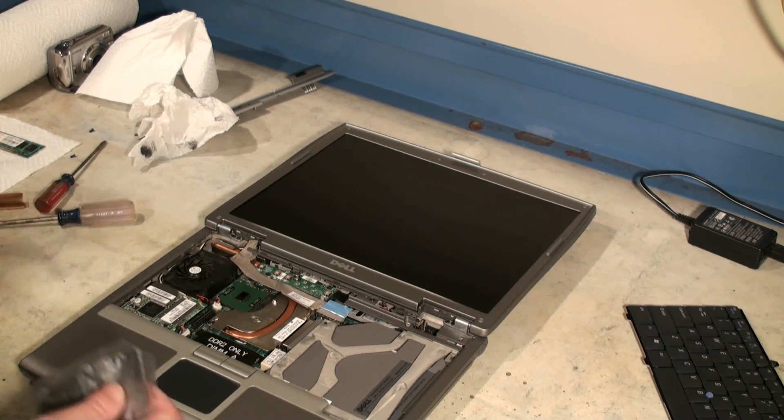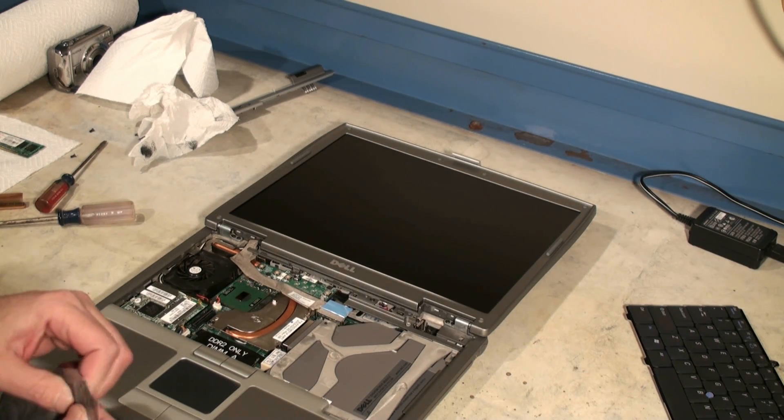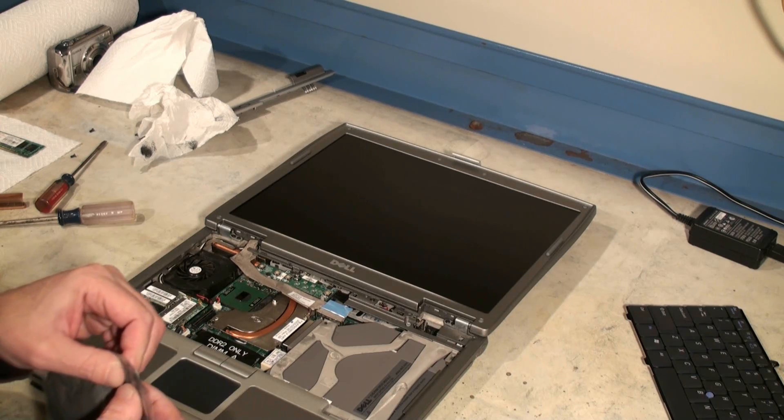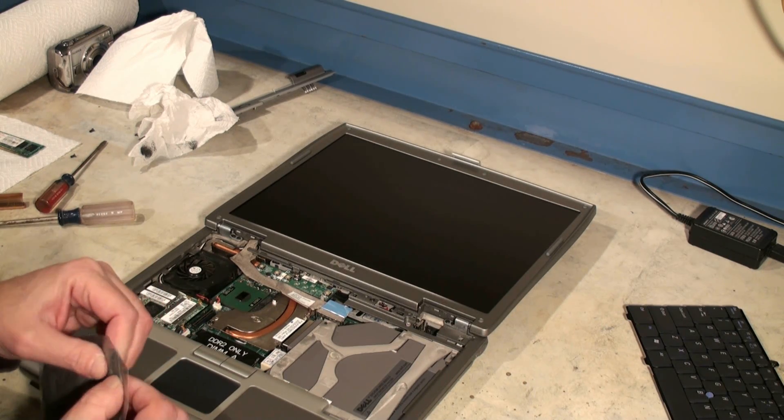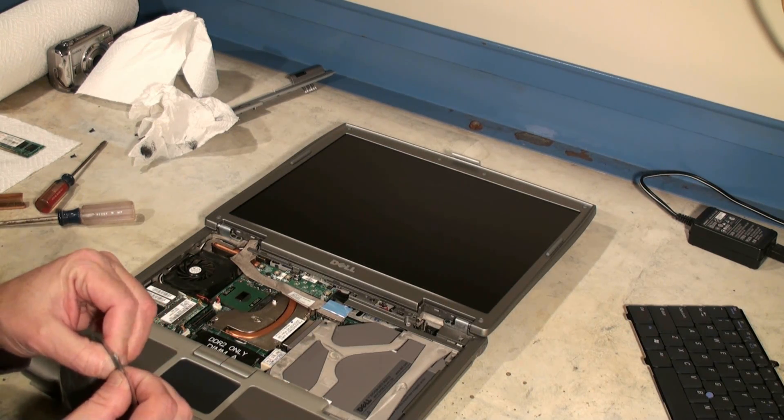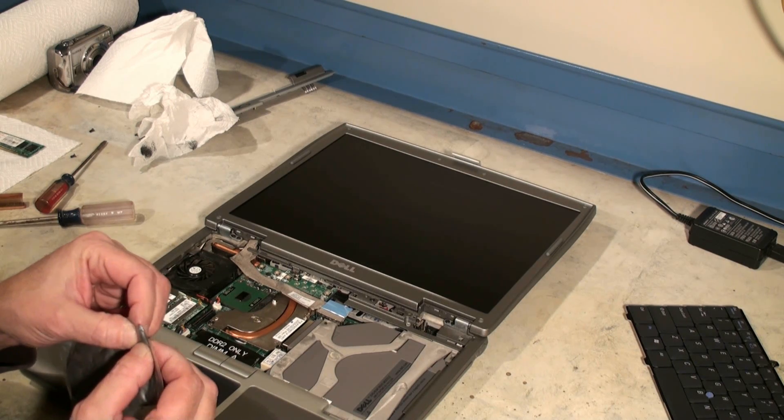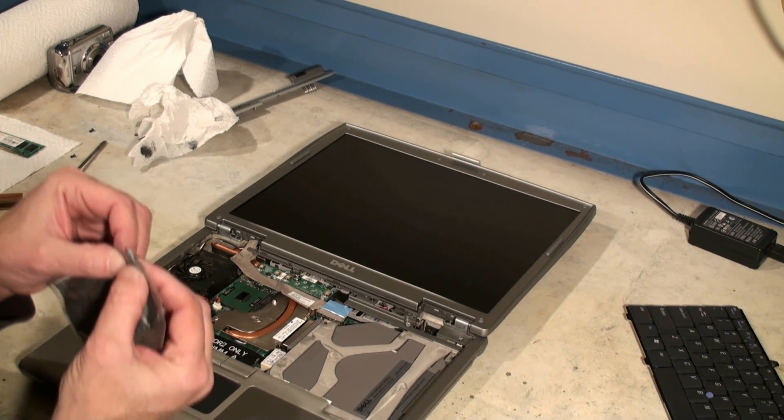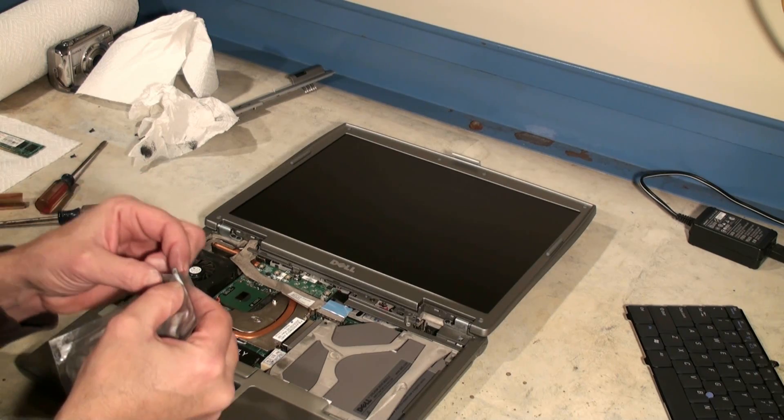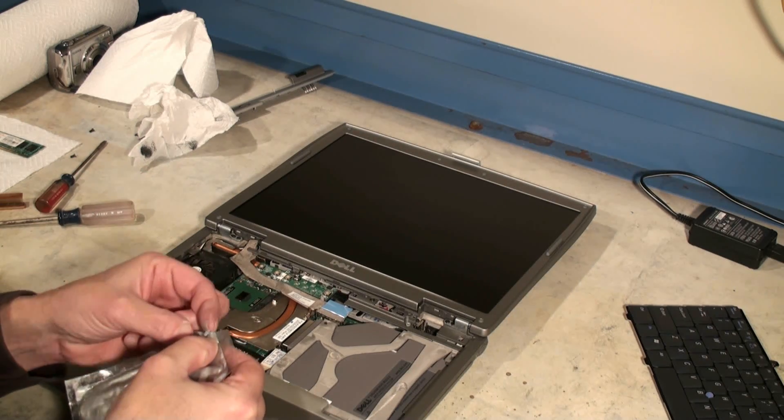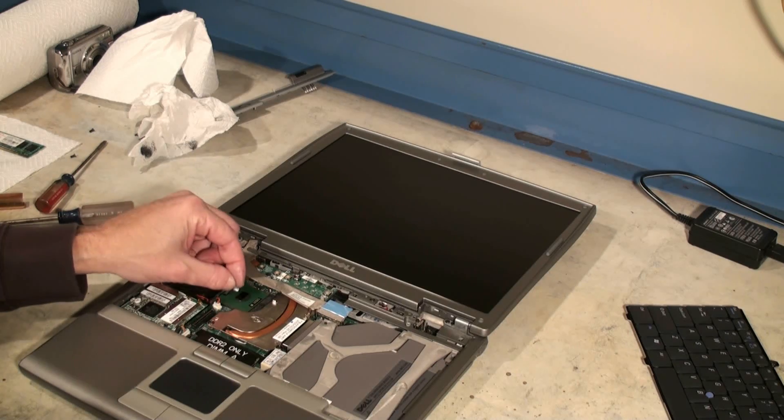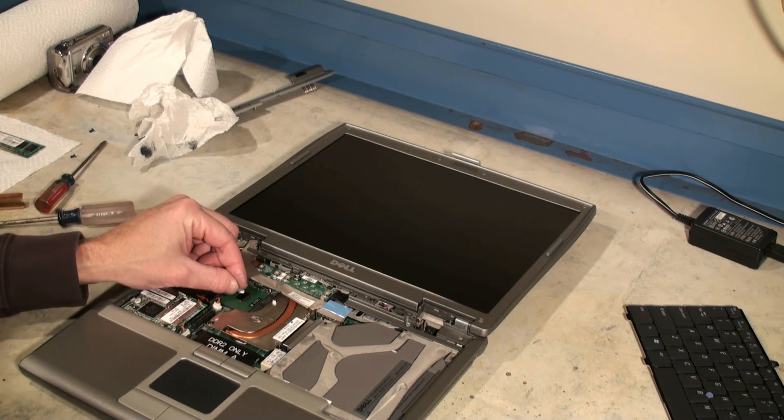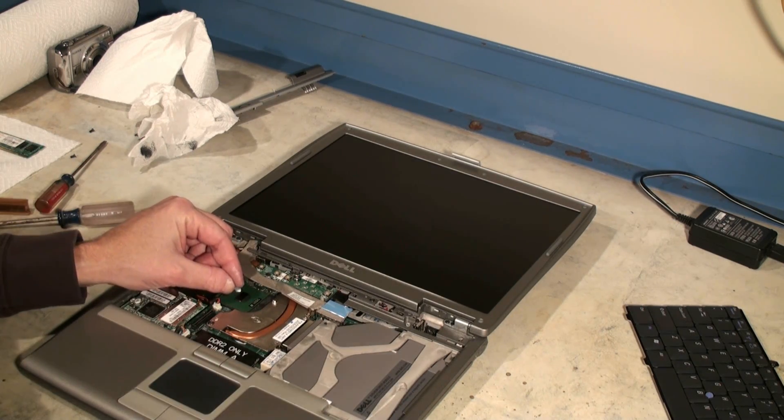Now we're going to dab a little tiny bit. Now you don't need much for this because this is a laptop, they don't require as much for the laptops as they do for the desktop. So we're just going to take a little dab of the thermal paste, I'm just going to dab it on my finger and we're going to just put a little tiny bit on the back side of the CPU.